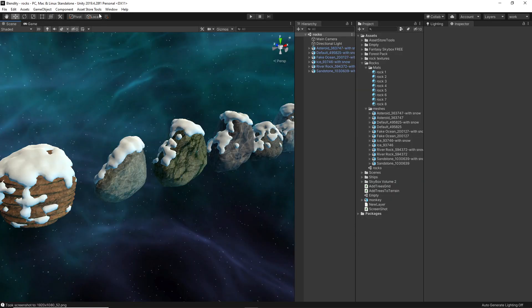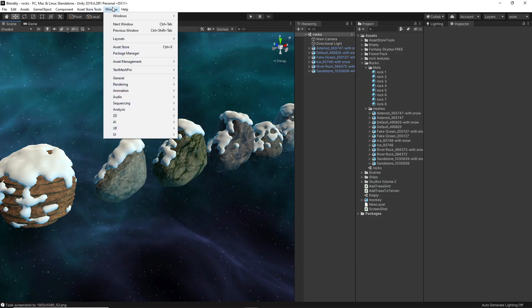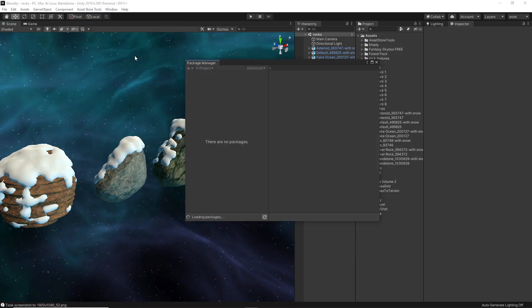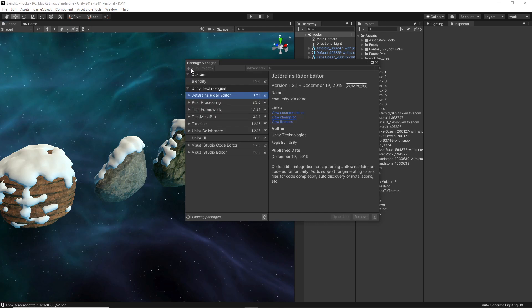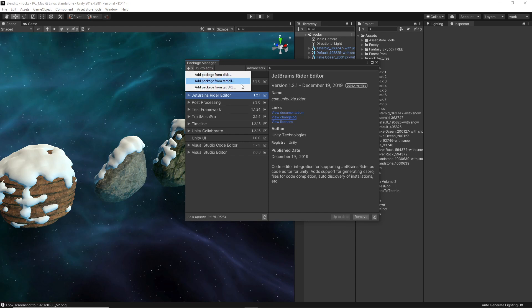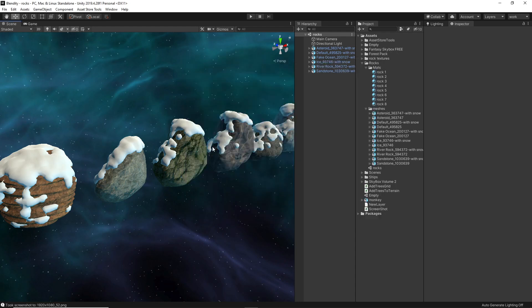And then you go to Window, Package Manager, and then you click on this plus sign. You have to wait until the packages are loaded, and then you click on the plus sign and choose Add Package from Tarball, and navigate to the tarball file that you just downloaded. So that's going to be it for this video. Thank you so much for watching. Consider checking the assets in the description and have a nice one.